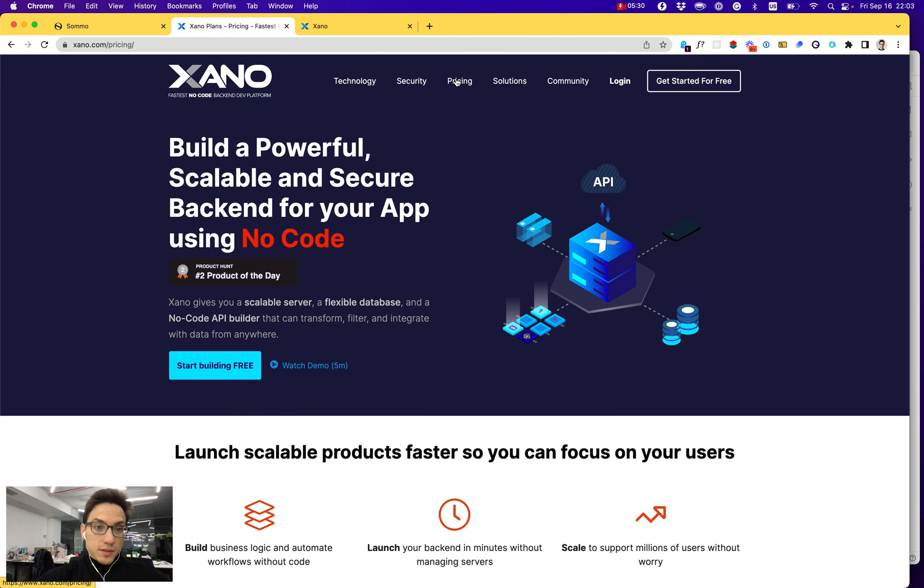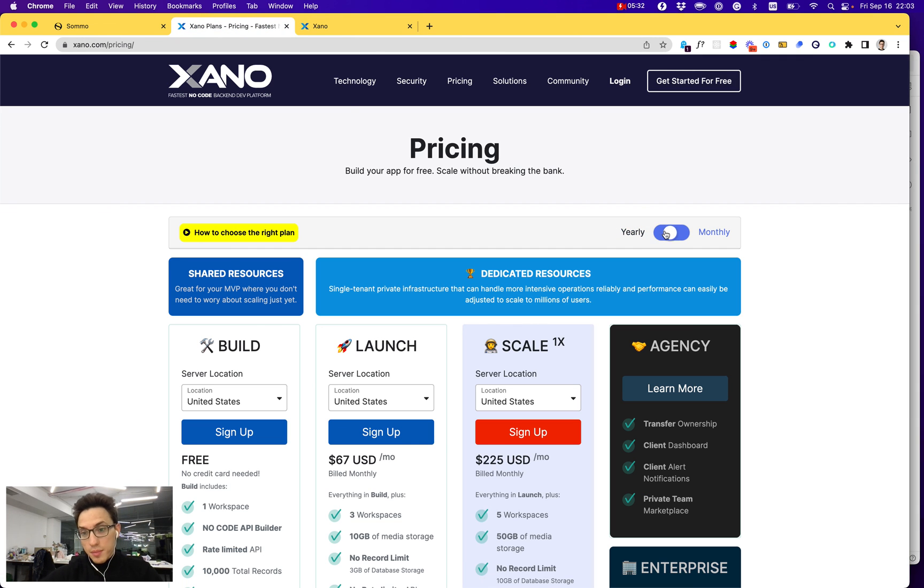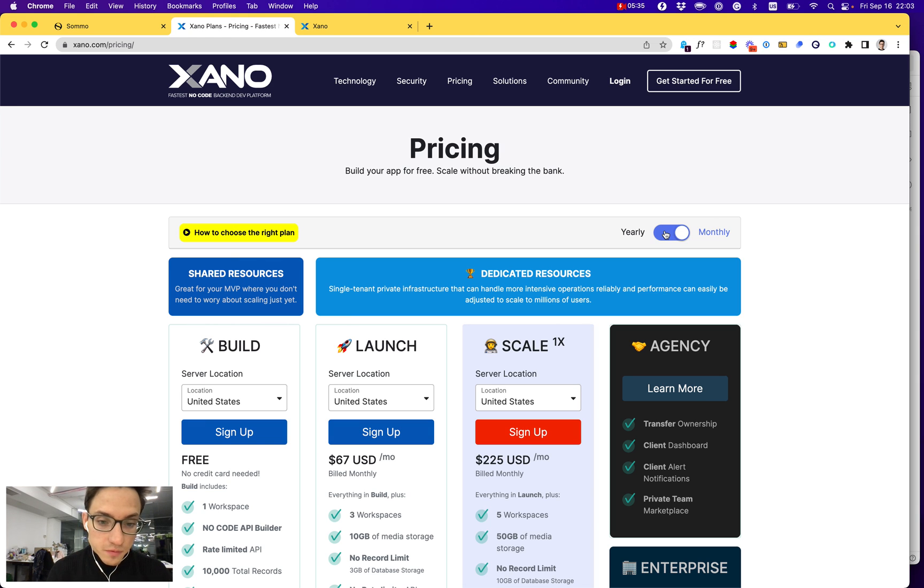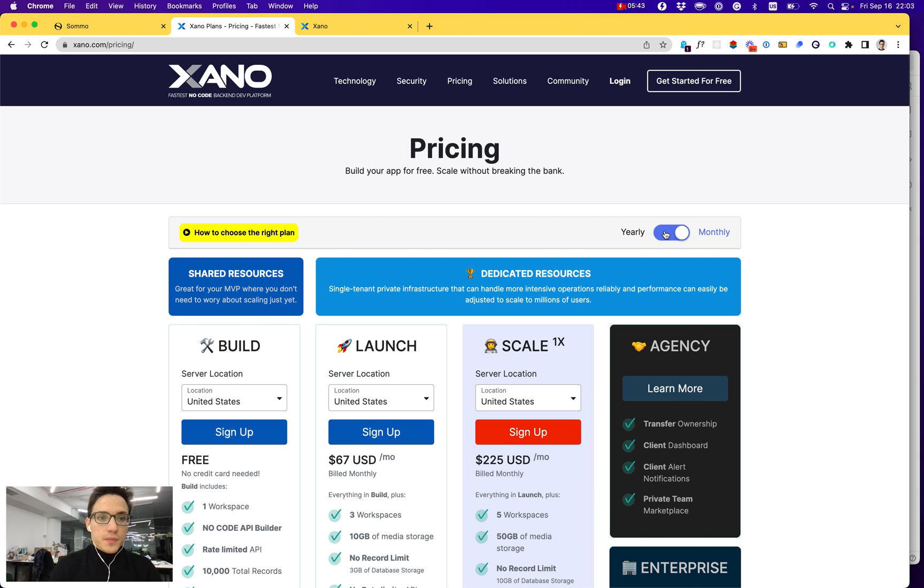Also, I find Xano pricing a bit high, maybe higher than the competitors. For example, Firebase, Bubble, or Supabase charge much less for very similar services.